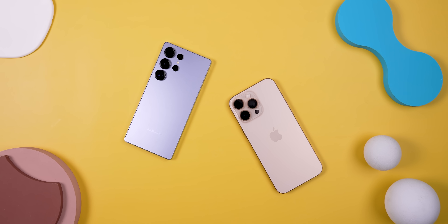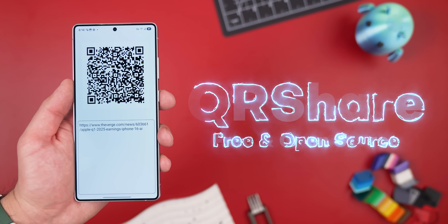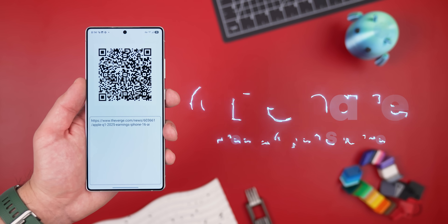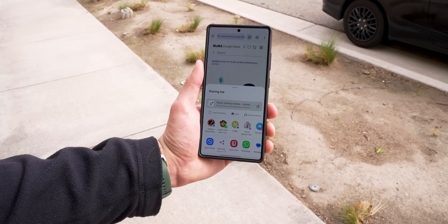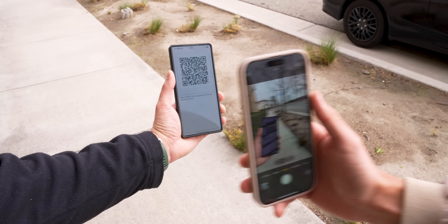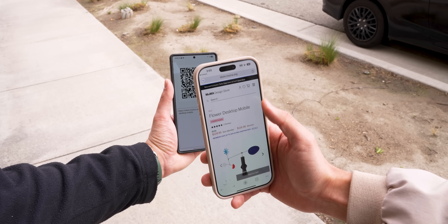It's 2025, and somehow sharing between an Android and an iPhone is still a pain. Here's another app to try to fix that: QRShare. It's super simple. If you want to send a link or some text to a friend — whether they're on iPhone, Android, or whatever — just share it to QRShare and it'll instantly turn it into a QR code. Your friend can then scan it and the link opens up right away. No need for them to install anything, no weird workarounds — just scan and go.